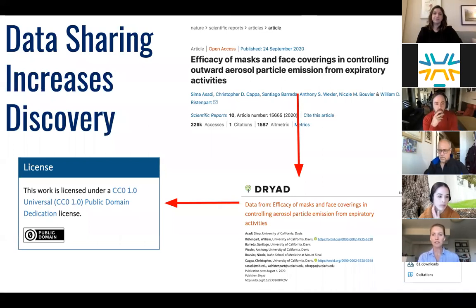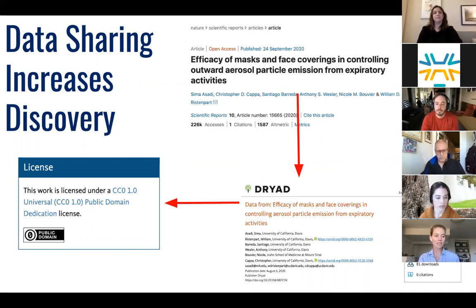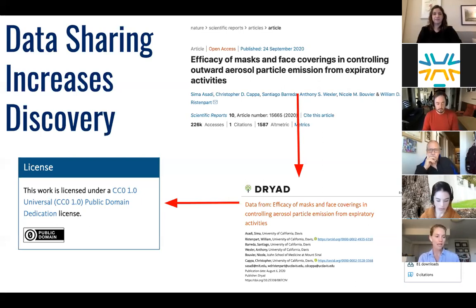Data sharing also increases discovery. Perhaps most importantly, by sharing data you are contributing to the betterment of society by increasing the speed to discovery. Our current reality of living in a global pandemic illustrates the outcome of data sharing — the rapid emergence of three strong vaccine candidates for COVID-19 was absolutely hastened by a public-private partnership to share protocol and data. I want to point out just one example of data sharing from the University of California system: researchers at UC Davis did a study on the efficacy of different types of masks used to control aerosol particle emission, and this study was published in Nature Scientific Reports.